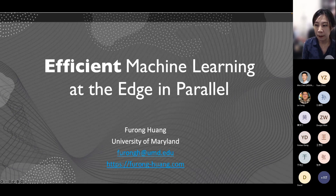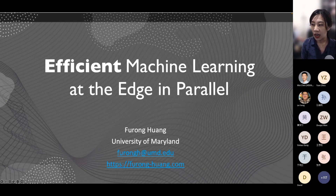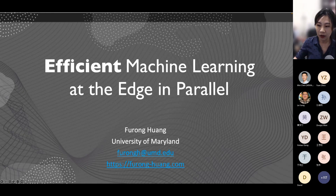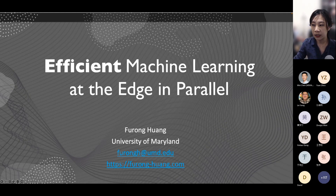I'm going to talk about efficient machine learning at the edge, in parallel with the theme of this workshop. We'll be talking about optimization — specifically data-driven optimization — with the bridge of machine learning. Since I work on machine learning and also on non-convex optimization, I hope I can introduce some of our recent work on efficient machine learning to the audience.